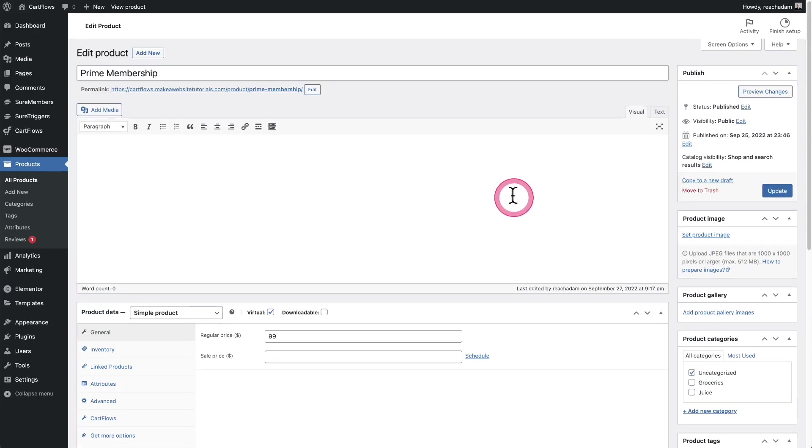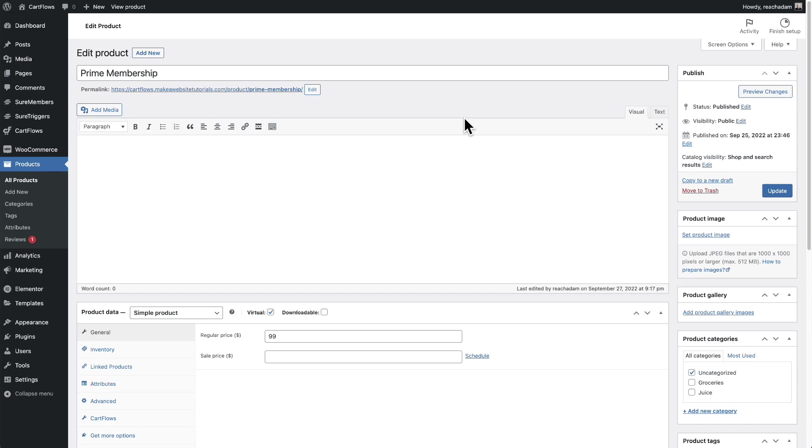This follows the order status. Once purchased, the user gets added to the access group. If they request a refund, they are automatically removed from the access group. If you're using WooCommerce subscriptions and the subscription is canceled or a failed payment occurs, they'll automatically be removed from the access group.